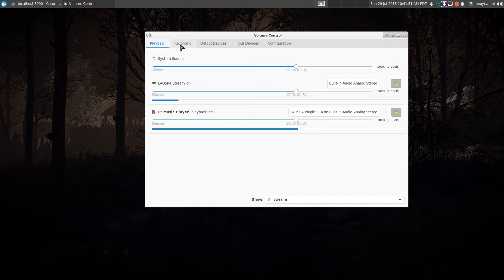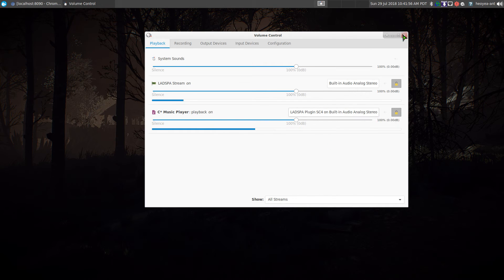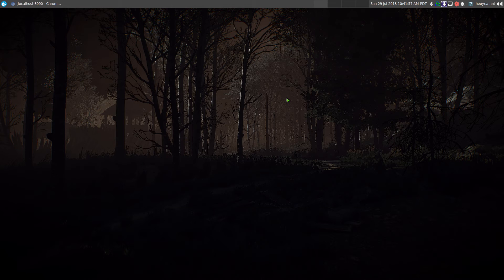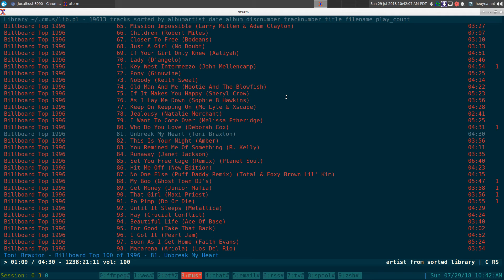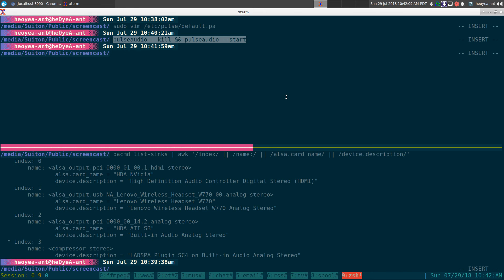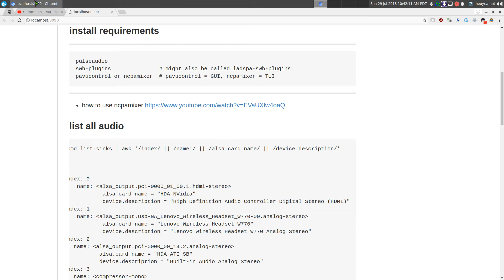Same thing, right? You have your CMUS here and you can switch it over, it's up to you. So either or. And pretty much that's how you would manage your loudness equalizer from the terminal or the GUI.